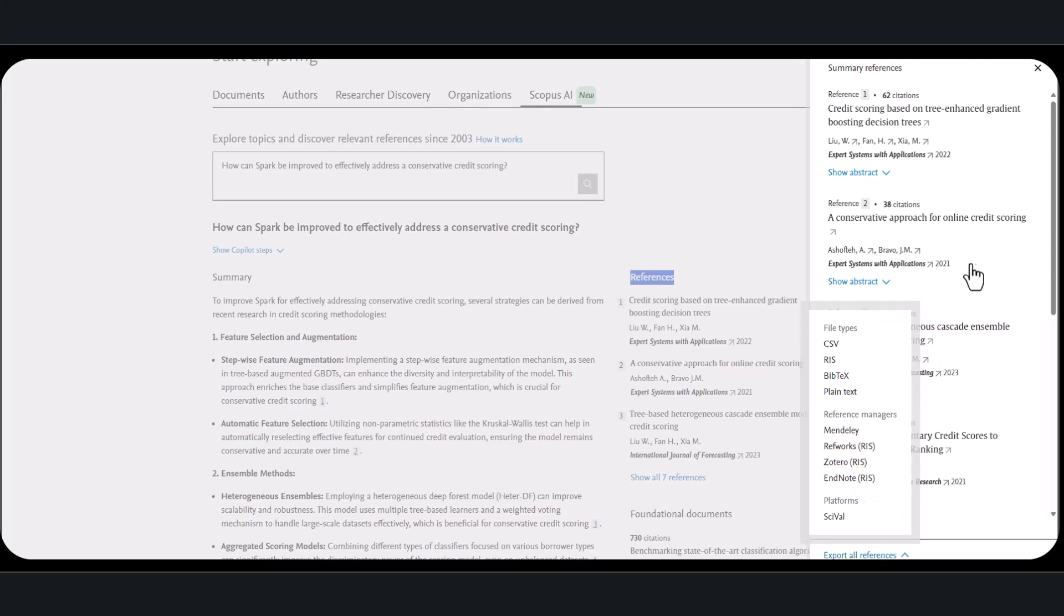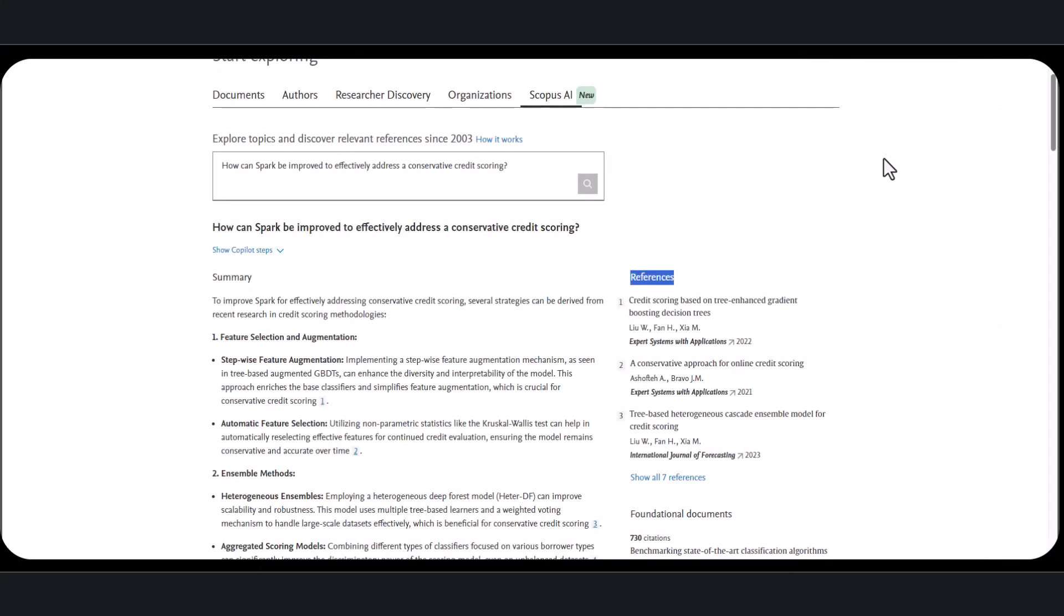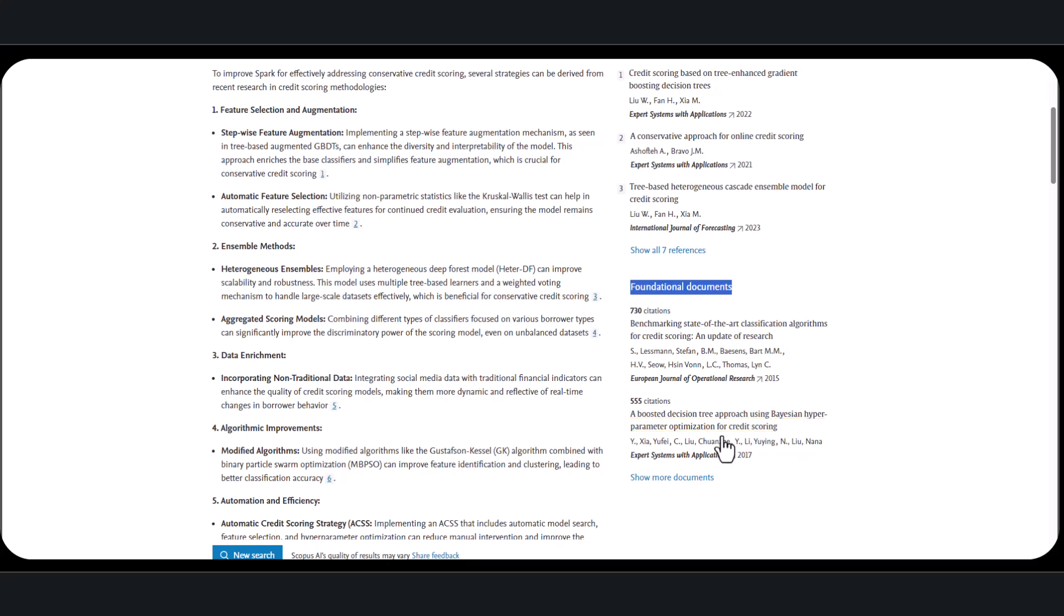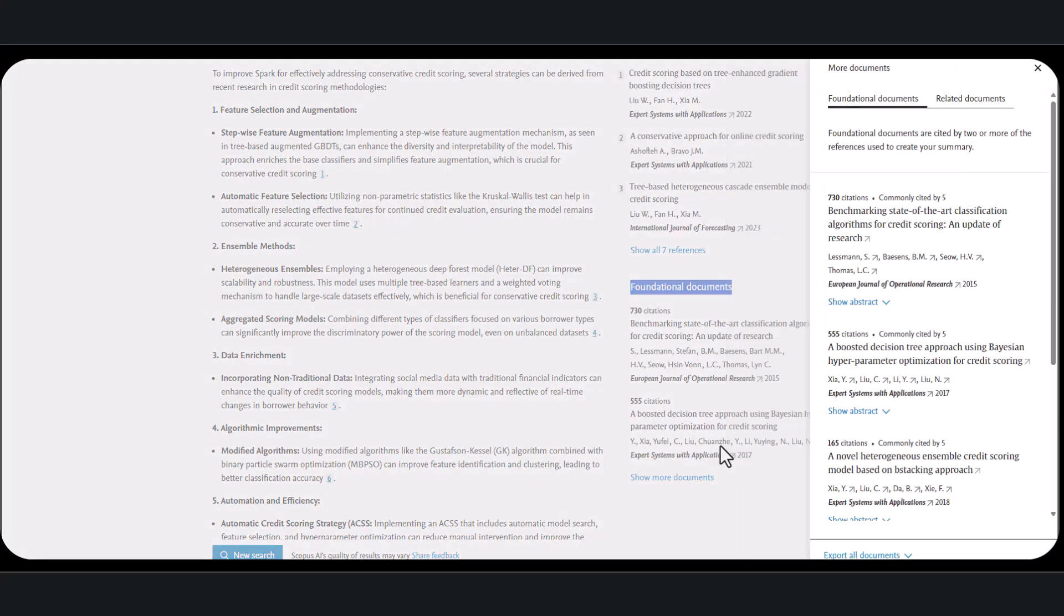Another valuable section is foundational documents, which serves as a complementary bibliography. These are highly relevant articles for the search topic, but they weren't necessarily used in the response. They are often well-cited, foundational works that are good for all researchers to know about and for anyone researching this subject. These foundational documents can also be exported to your reference manager, and there you have it.